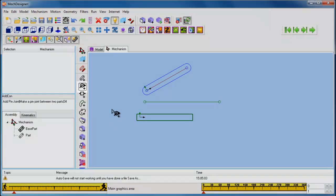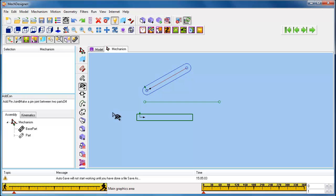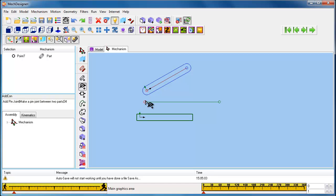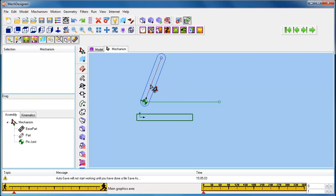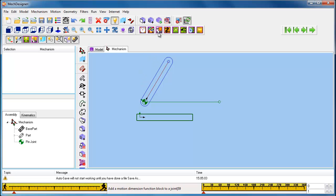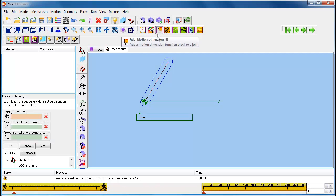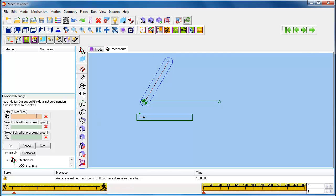Click the Add Pin Joint icon. Select a point in the part that we have just added, and a point in the line added to the base part using the Sketch Editor. The part can now only pivot about the point in the base part. It has one degree of freedom remaining. If we define the motion of the part, the one degree of freedom is removed. We can add what's called a Motion Dimension Function Block to define where the part is in the Mechanism Plane relative to the line in the base part.